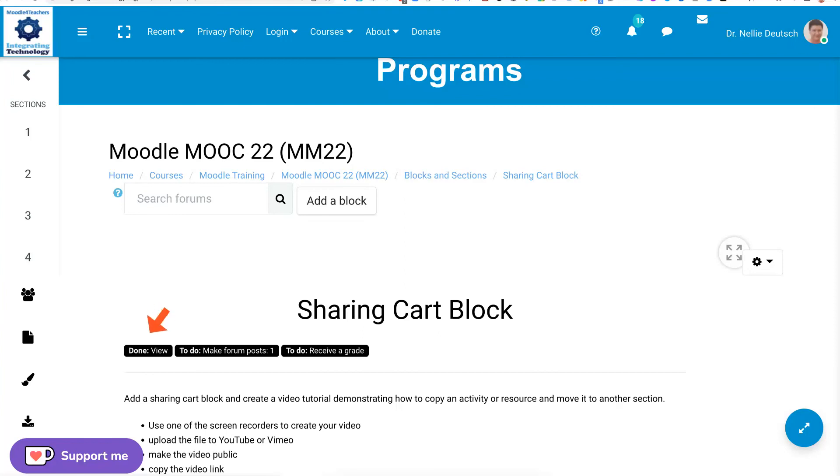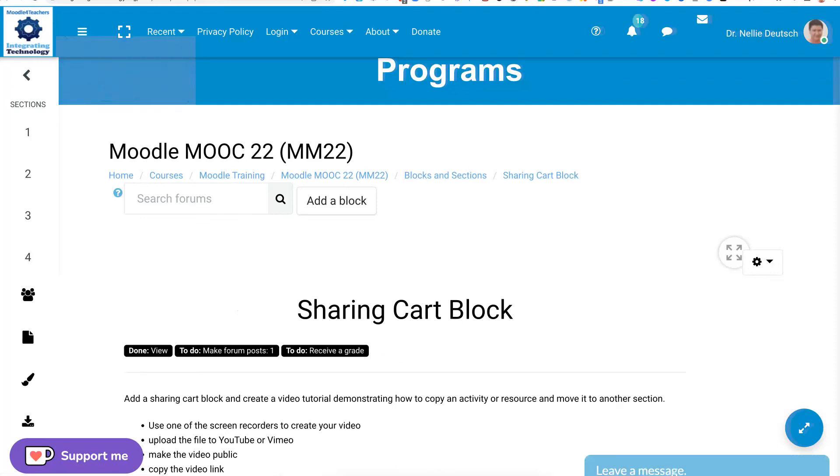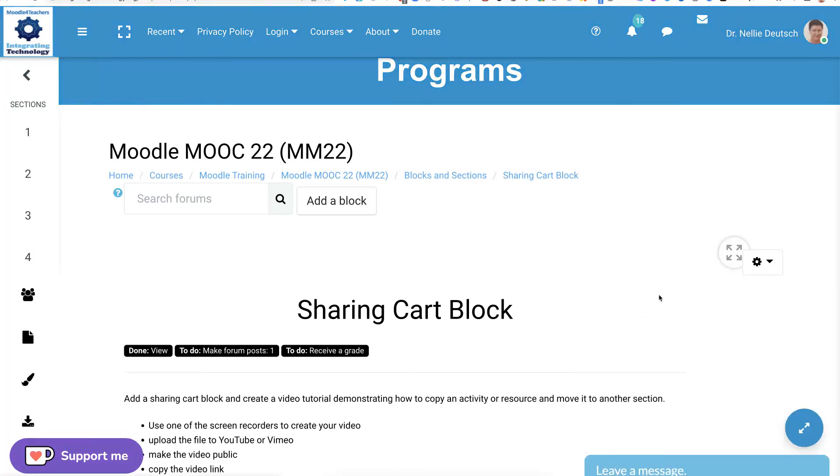They need to view it. Yes, do create a post and receive a grade. We're going to go into the settings over here now and make some changes.